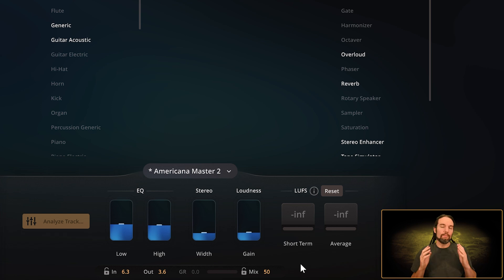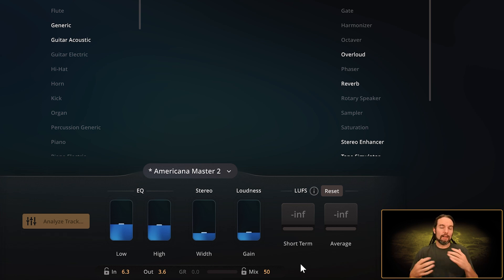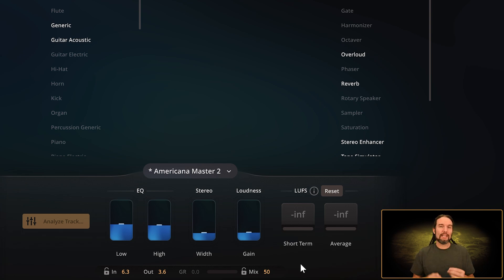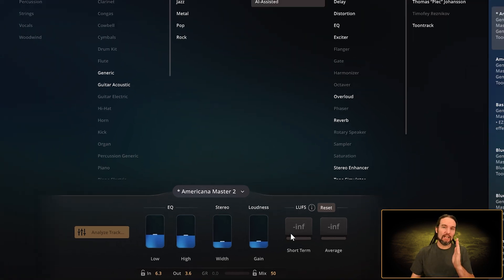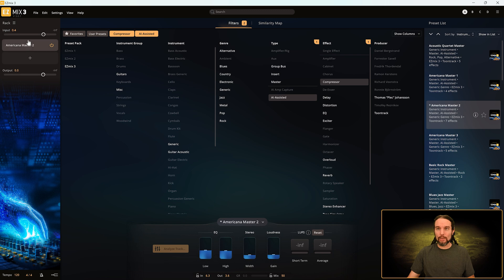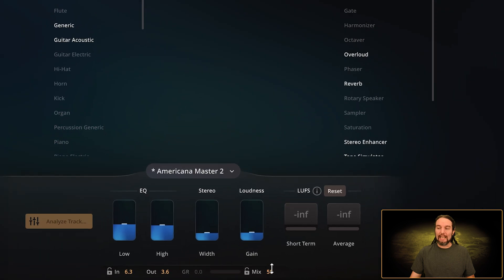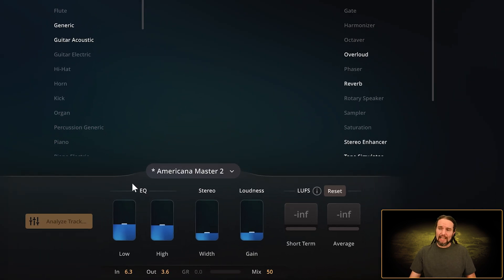Just one of a million examples: maybe I have a reverb that I like on my voice but it's too thick, it's too wet, so I want to mix 50% of my dry voice from the input with 50% of the effects on my voice. That would be a 50% mix.